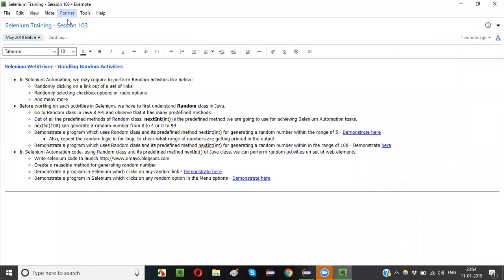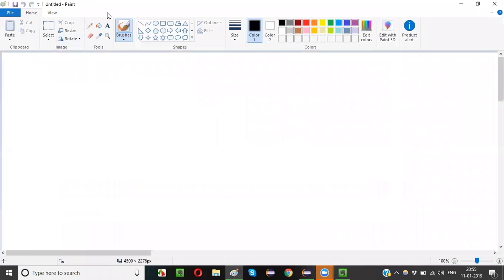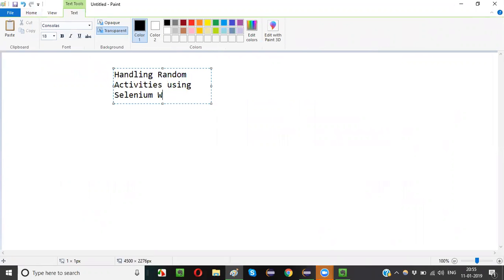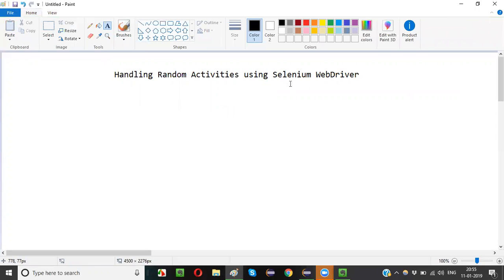Hello everyone, welcome to session 103 of Selenium training. In this session I am going to explain how to handle random activities using Selenium WebDriver.